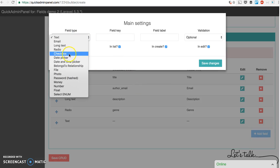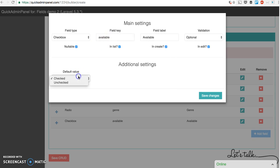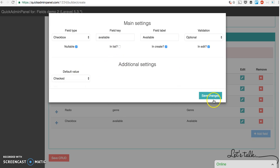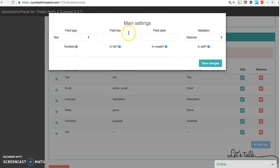Number five will be checkbox for example whether it's available already or not. And default is checked or unchecked. Let's leave it as checked but not in the list. Let's move on.